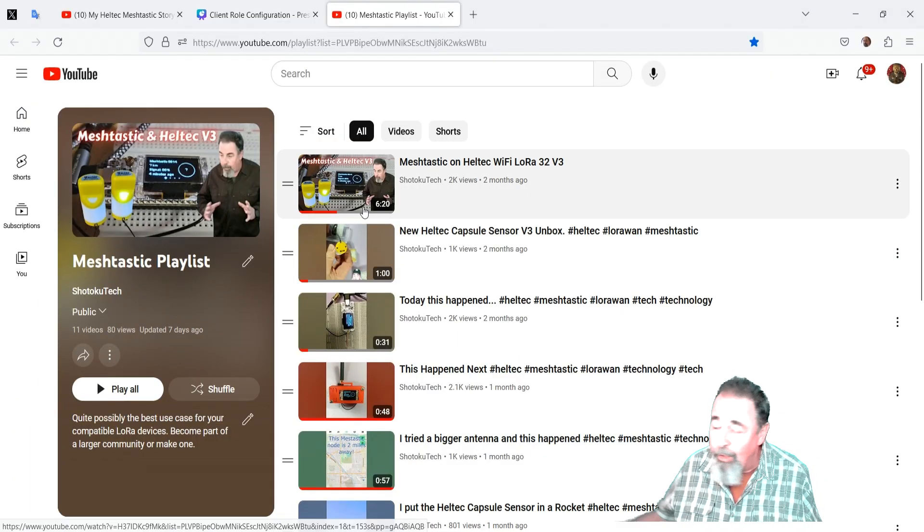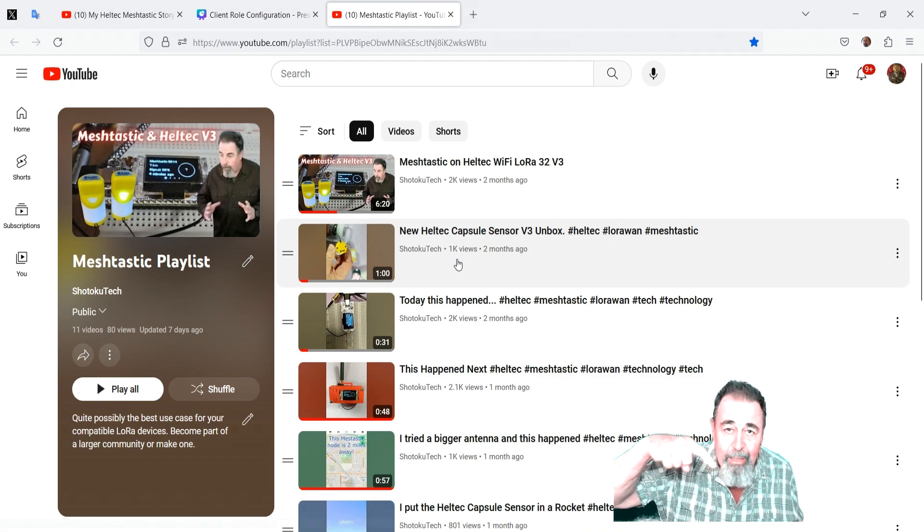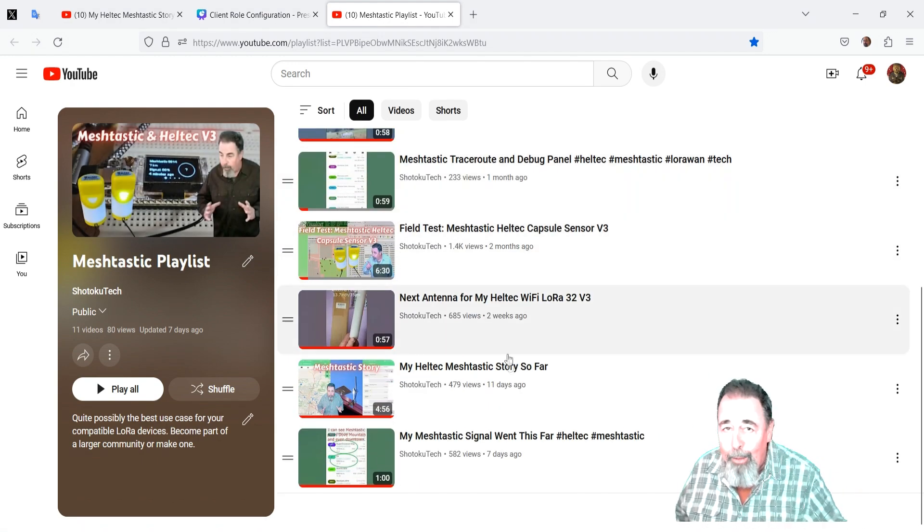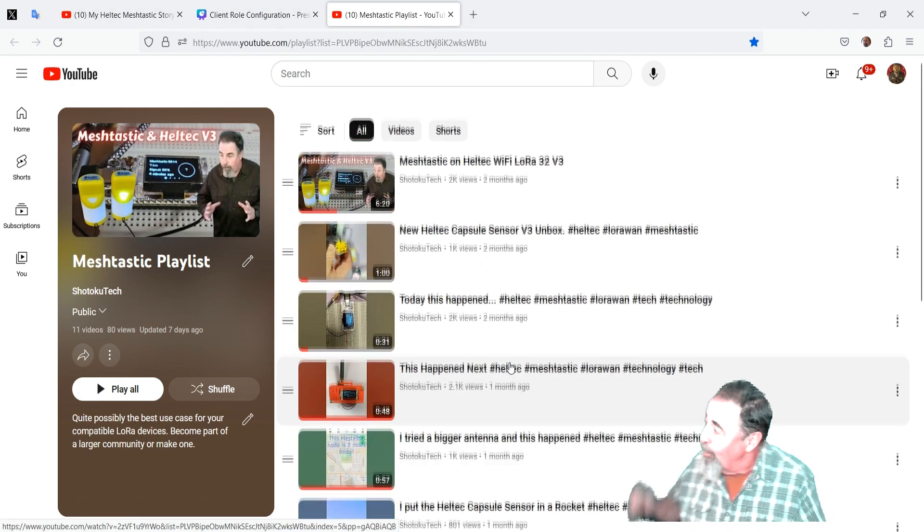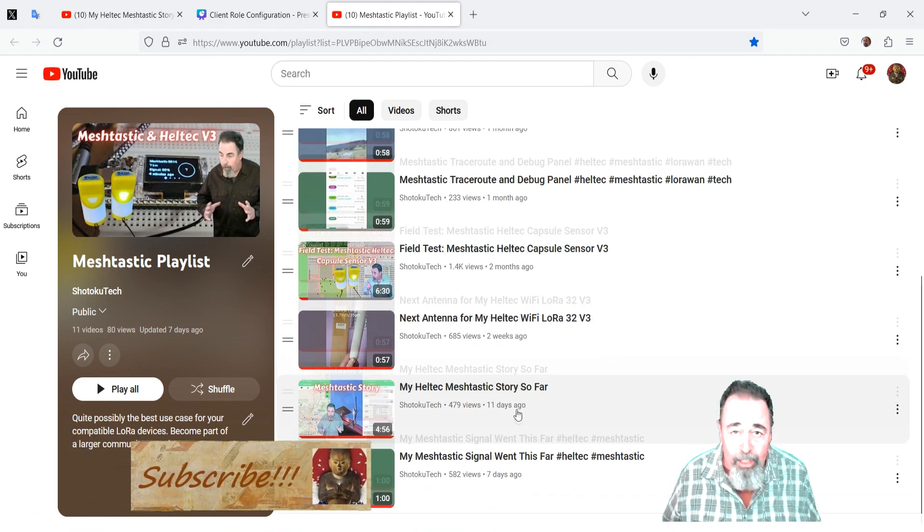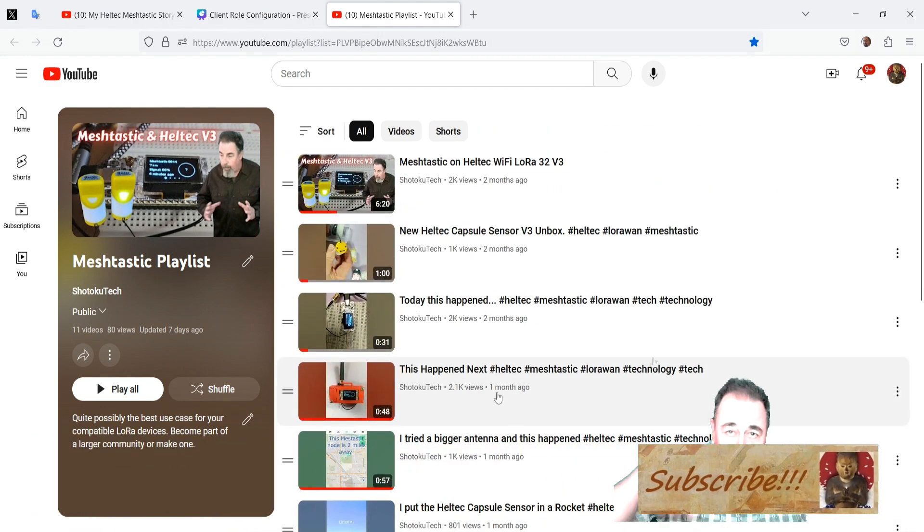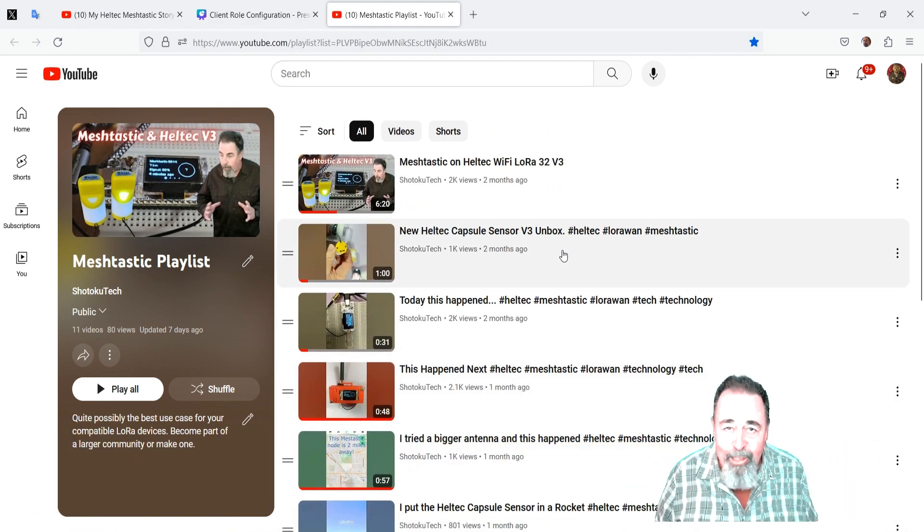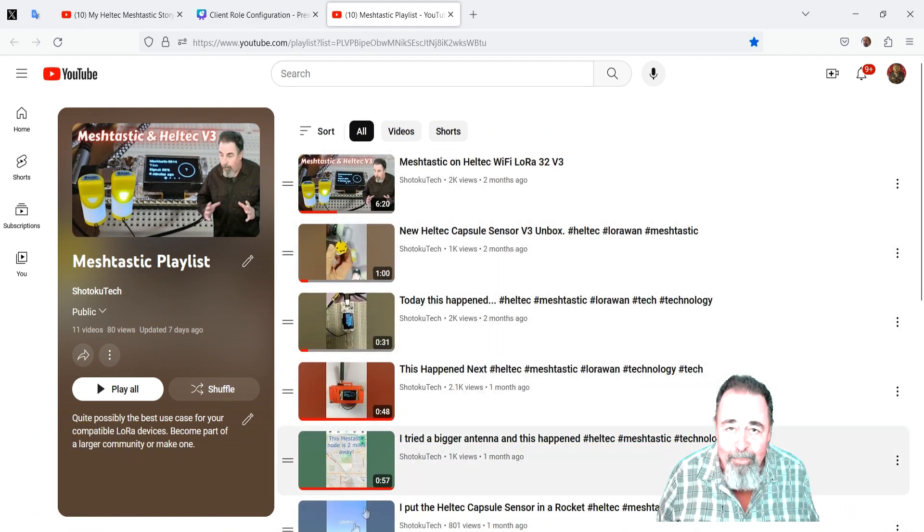So give this video a like, leave a comment down below. And before you go watch more of my Heltec Meshtastic videos, please click on subscribe. Thank you very much.